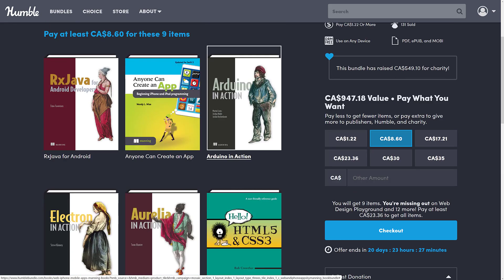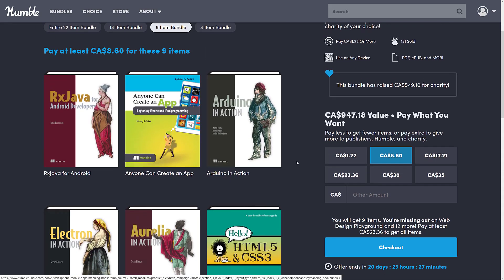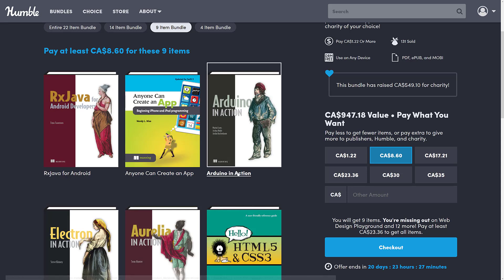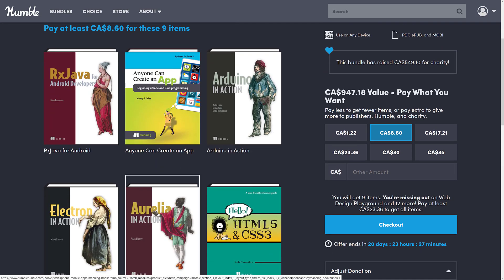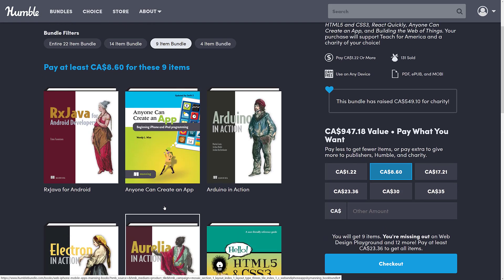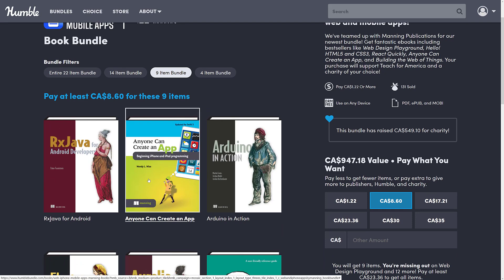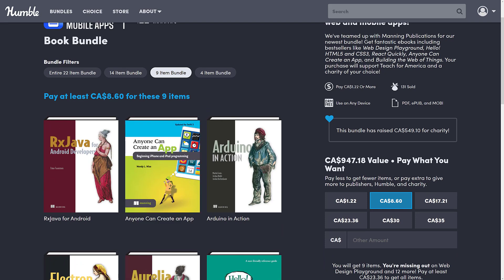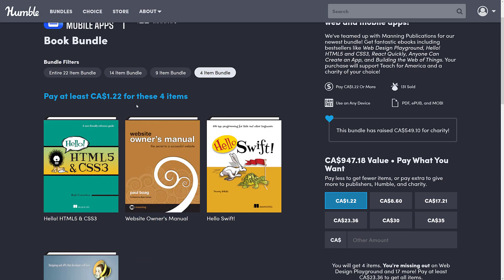Going up to the next tier, you're getting all the same books plus RxJava for Android Developers, Anyone Can Create an App, Beginning iPhone and iPad Development, Arduino in Action, Electron in Action, and Aurelia in Action. Not the greatest tier there either. You're looking at about 860 Canadian, probably about seven bucks US.